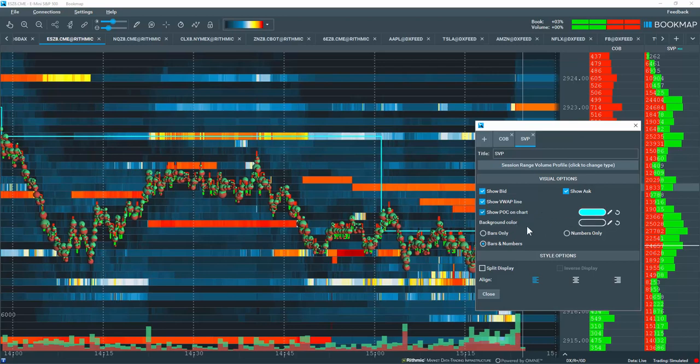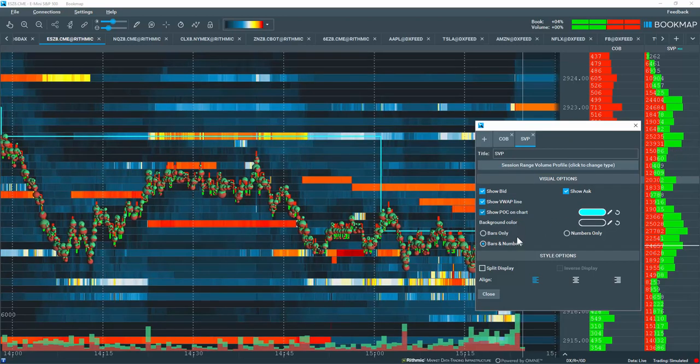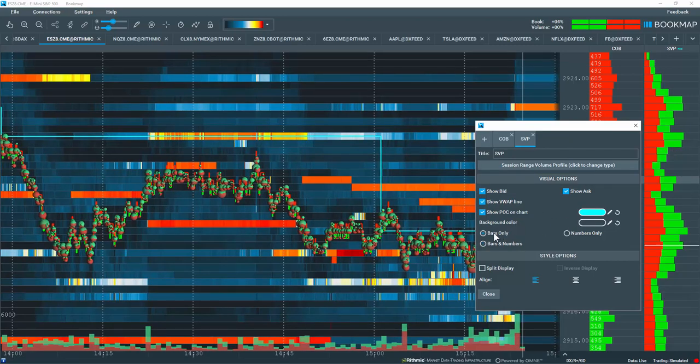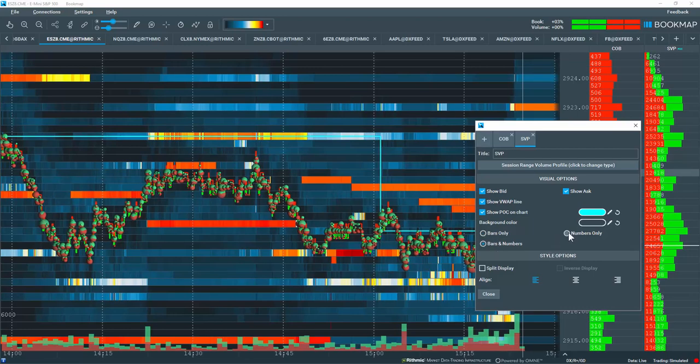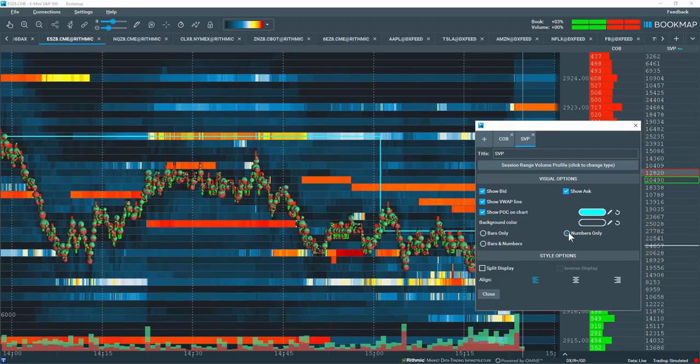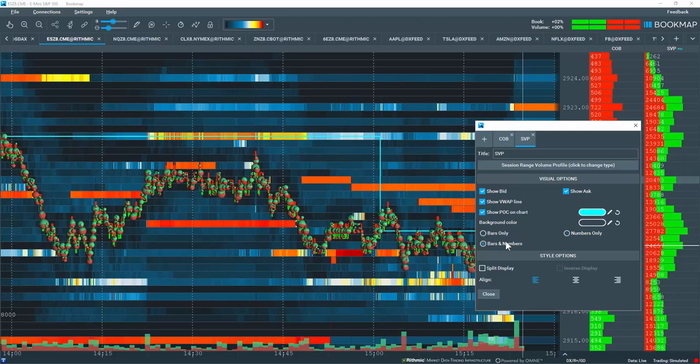You can change the colors here. You also have the options for displaying the data only as bars or bars and numbers or numbers only. Let's go back to bars and numbers.